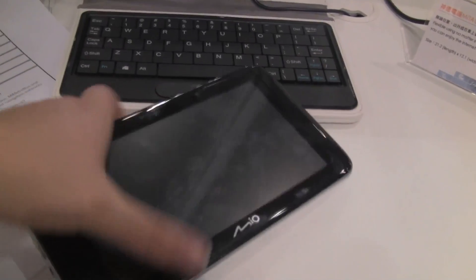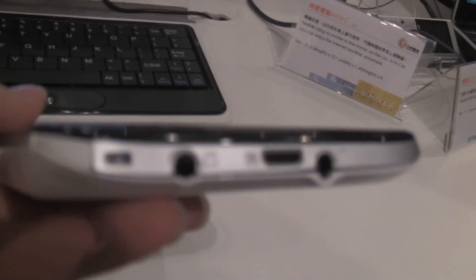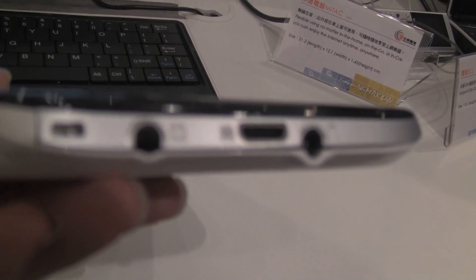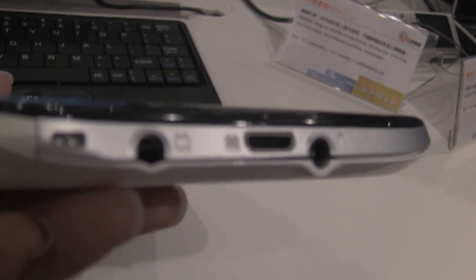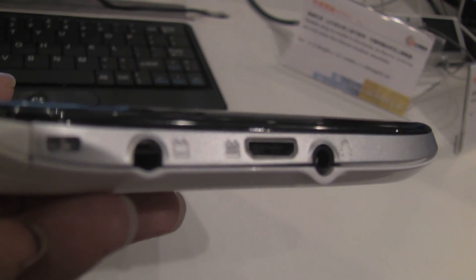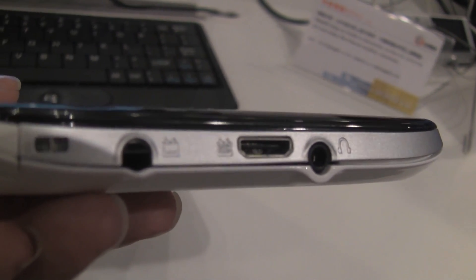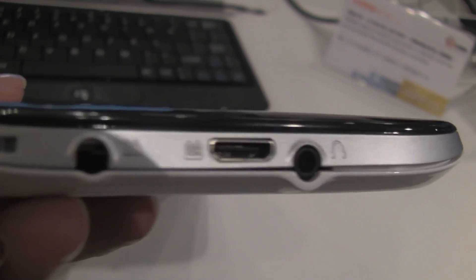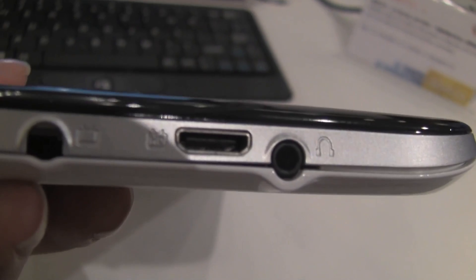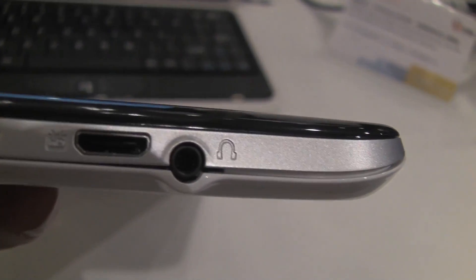So if you go around the side there's your TV out, your mini HDMI, your headphones around the front, and there that's your power button.